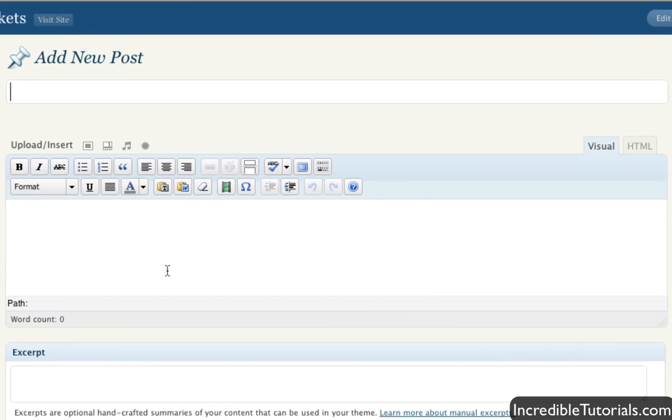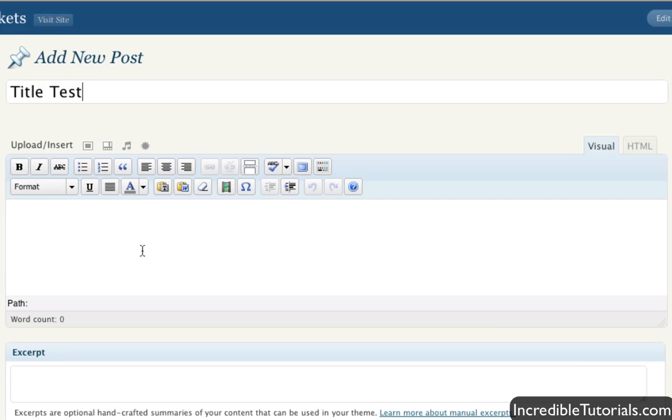And now, as you can see, we have more options located right here. At the top here, we're going to put in the title of our post. So I'm just going to put in title test for right now.